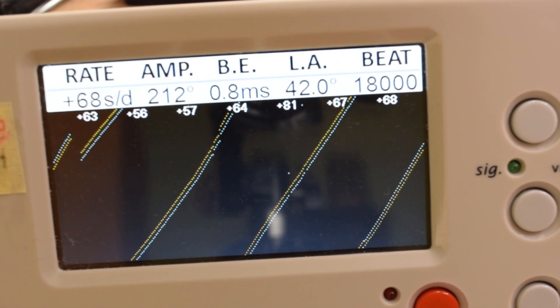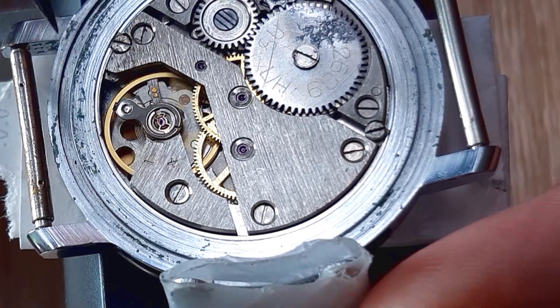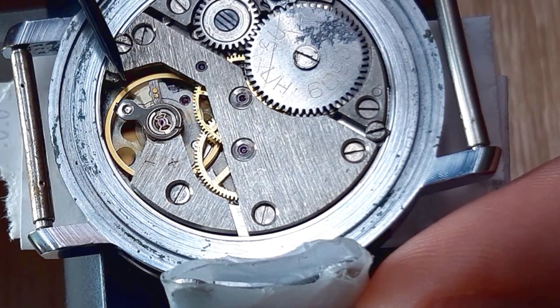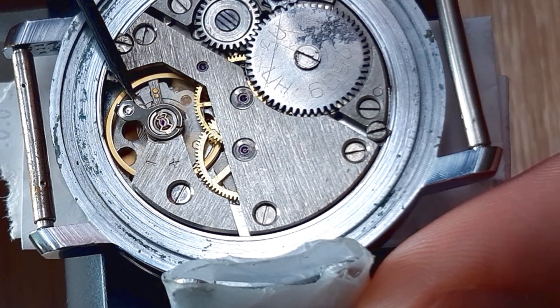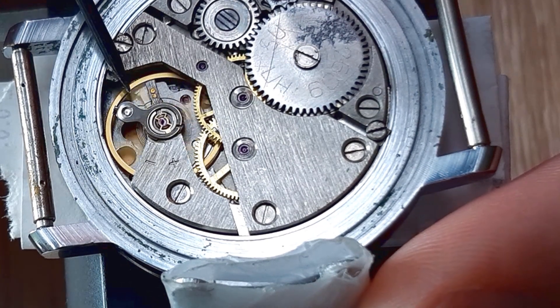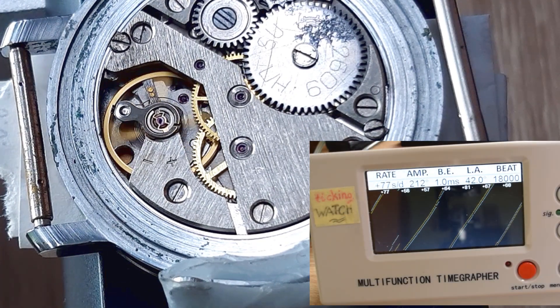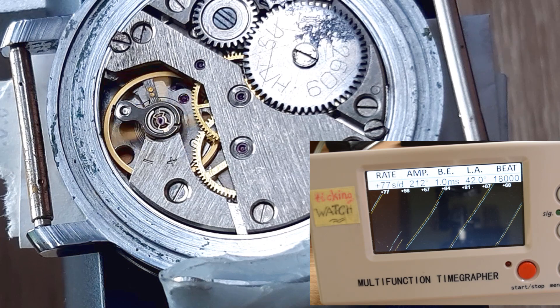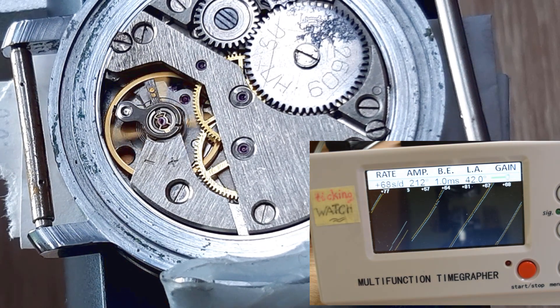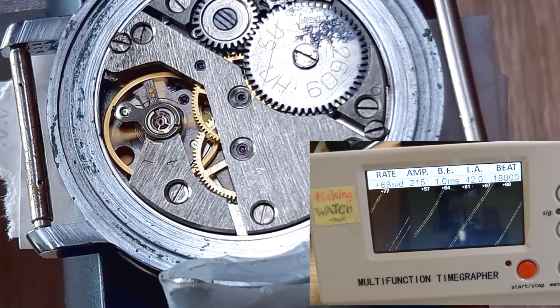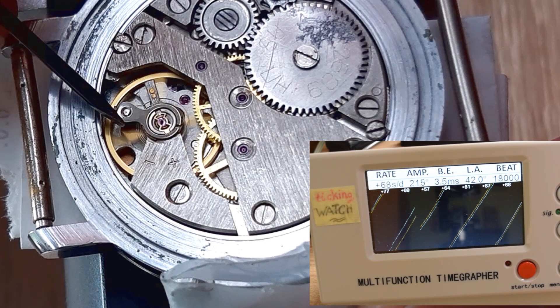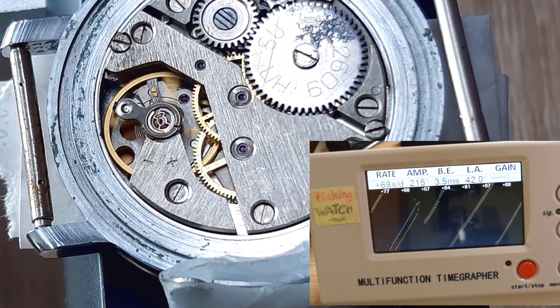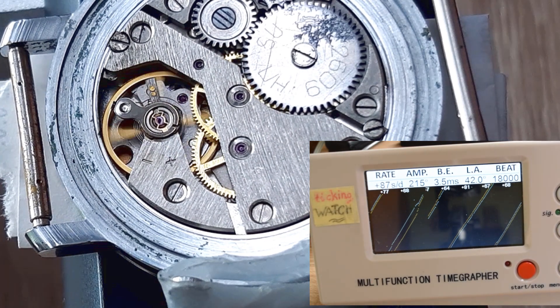So let's continue our regulation. I will now push this end of the hairspring a little bit back and let's see what we have now. So now the beat error really increased. So we have to push this lever in this direction and now it's better. Please follow the screen on the right corner.